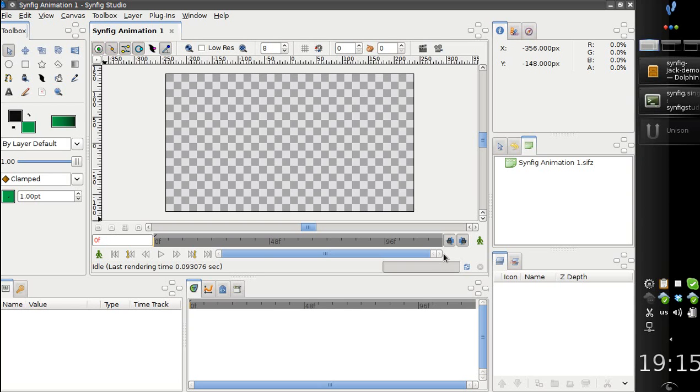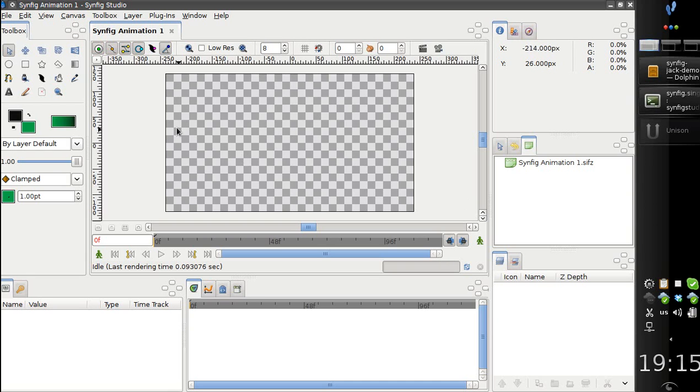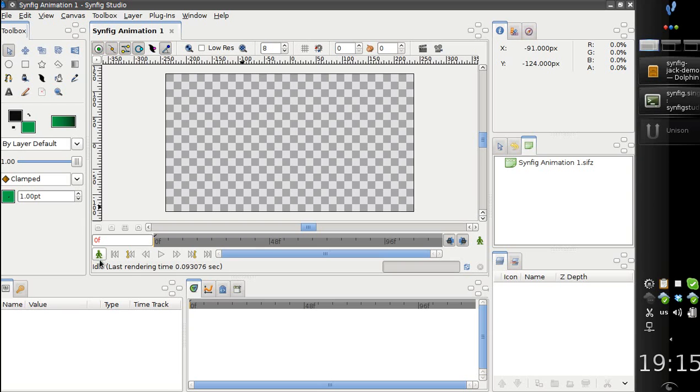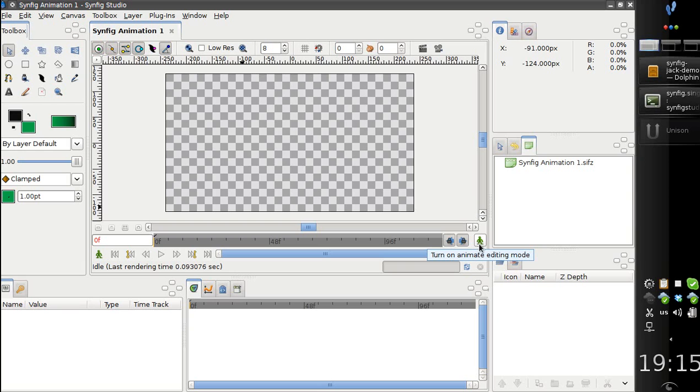This is a special build of Synfig with Jack integration. You might notice the new button added here on the left. It has the same icon as the animation editing mode button, but this is temporary. This is just because we haven't another icon on hand.